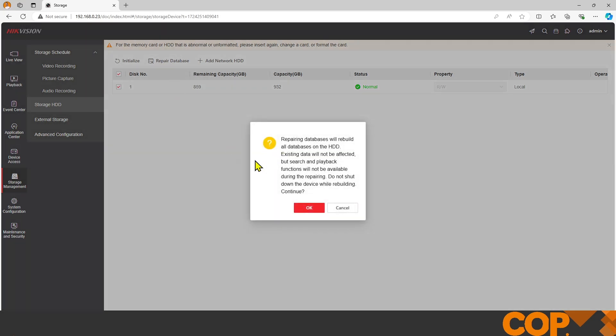We give that a click and then it pops out a warning. This warning tells us that throughout the repair rebuild process, you will not be able to search playback files or search for any picture files or event records while it's running, and also to not shut the recorder down.